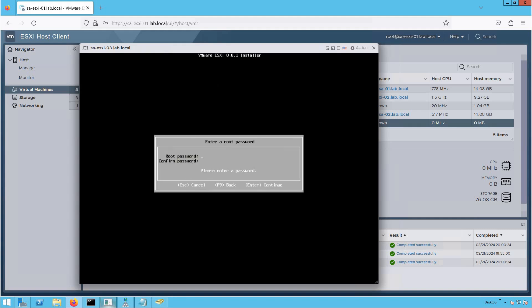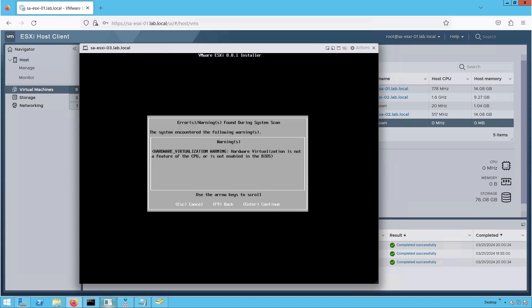The keyboard layout is US. Now comes the very important root password — make a note of it. Let's provide the password for our ESXi root user and press Enter. There is a warning message saying that hardware virtualization is not a feature of the CPU or is not enabled in BIOS. On bare metal servers, the latest-generation processors will have Intel VT or AMD-V bits enabled. But because we are installing ESXi in a VM for lab purposes, this warning is expected and we can safely ignore it for now.